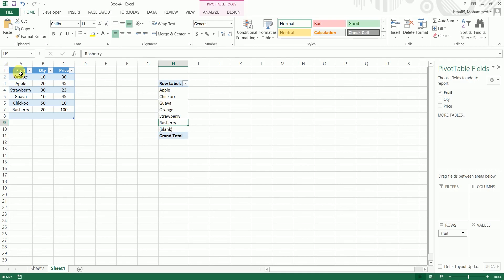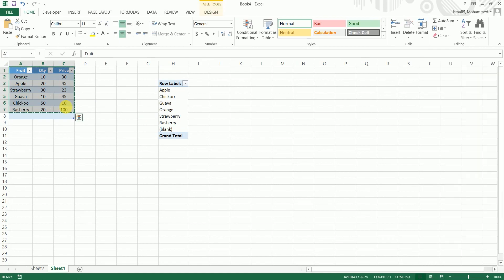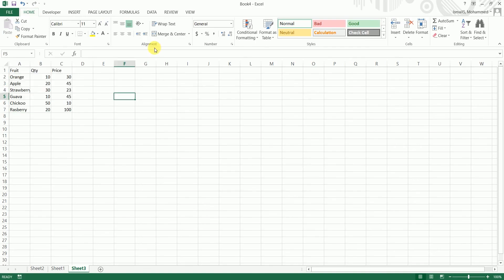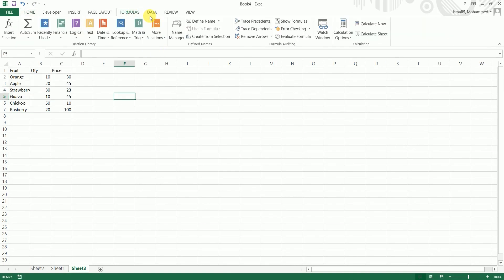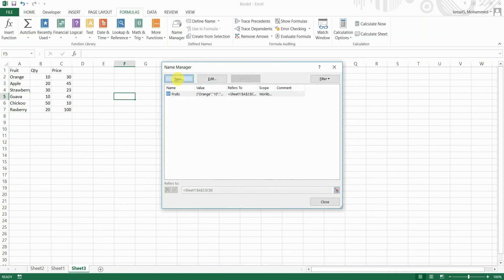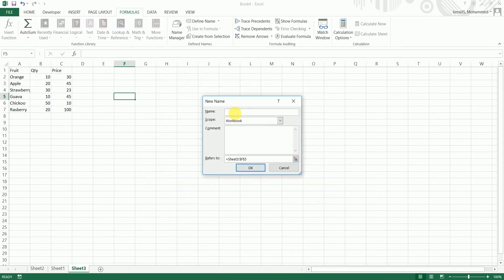The other way where you can create a dynamic pivot table without using the table is, let me just show you that. So I'm going to paste the data over here. I'm going to go to the formulas tab and click on name manager, click on new, and I'm going to give a name to this called fruits_data.